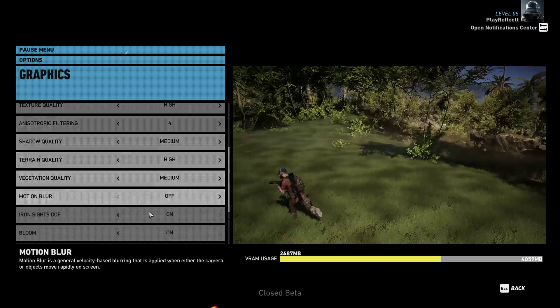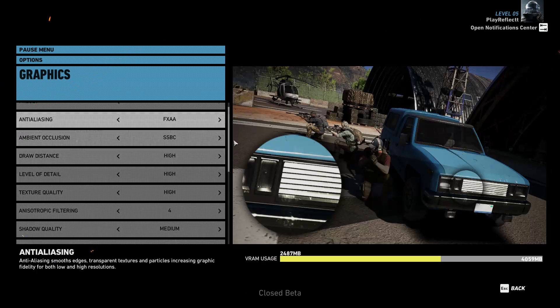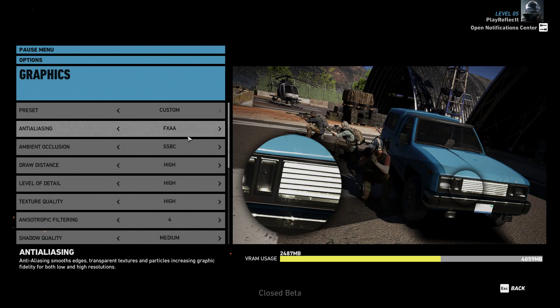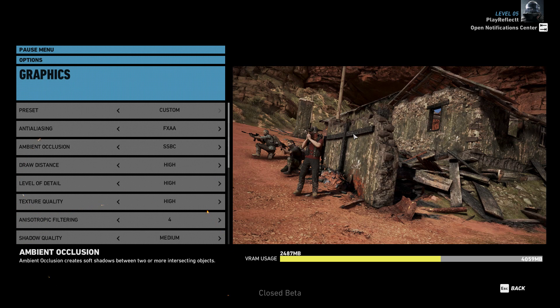These are my presets. I have a GTX 970 with an Intel i5 overclocked to 4.4 gigahertz.